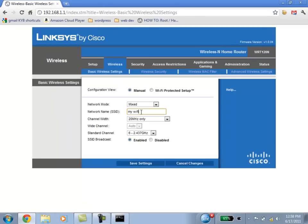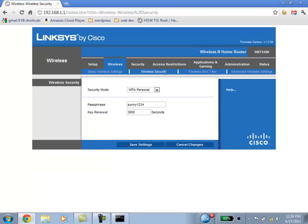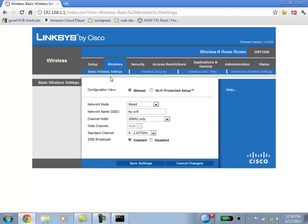And what you're interested in doing is simply changing the wireless security. You can click on the wireless security and change the security.